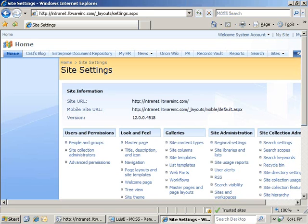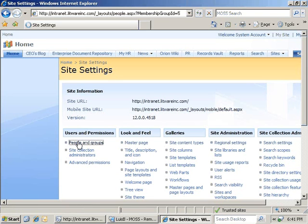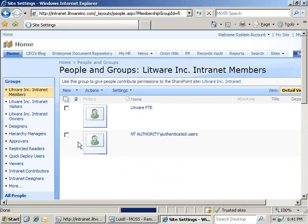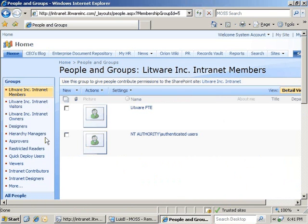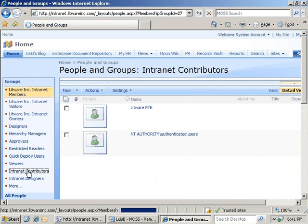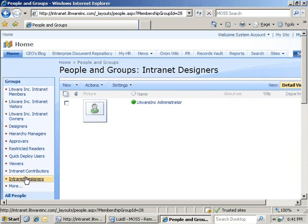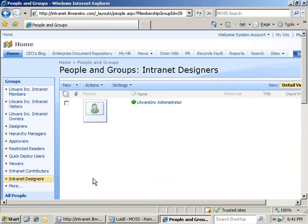We will start with an administration view of the intranet portal. We want to limit the number of people with access to make changes to the portal, so we have created two SharePoint groups: the intranet contributor group, which has only Luis Bonifaz as a member, and the intranet designers group, which has just the administrator as a member.